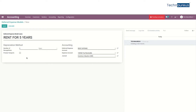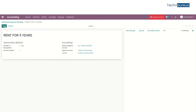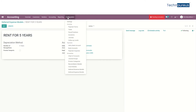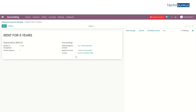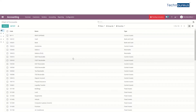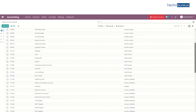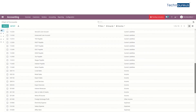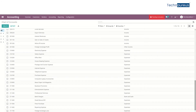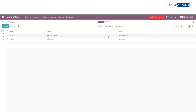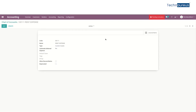After saving, go to configuration and then the chart of accounts. Here we can see the deferred expense model we created. Search for it and here is the deferred expense that we created. Click the edit button.